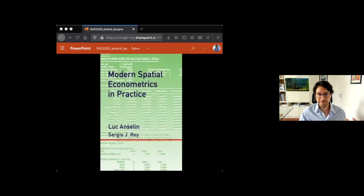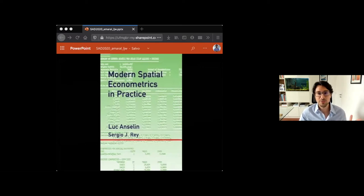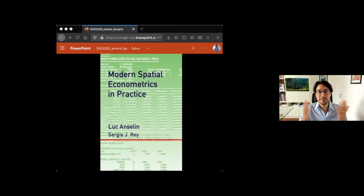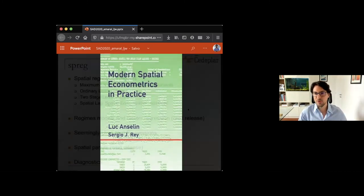I'll focus on specific methods here, but SP reg offers plenty. Before going ahead, I want to advertise this book by Luc Anselin and Sergio Rey, which shows most of the methods available in SP reg. The book is from around 2014. It doesn't cover everything now available in SP reg since the package has evolved, but the basics and most of the core material are shown there.